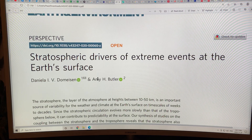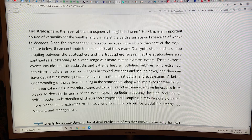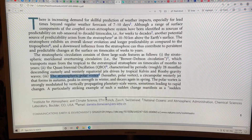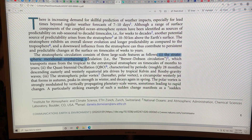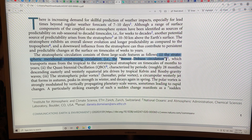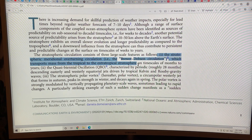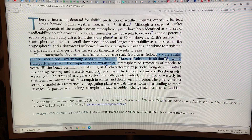So this is the paper. You can Google the title and find it yourself, but I'm trying to explain the key things. The key things are that there are three large-scale features in the stratosphere. There's the stratospheric meridional overturning circulation, or the Brewer-Dobson circulation. That moves mass from the tropical to the extra-tropical stratosphere, and it does so on long timescales — months to years.